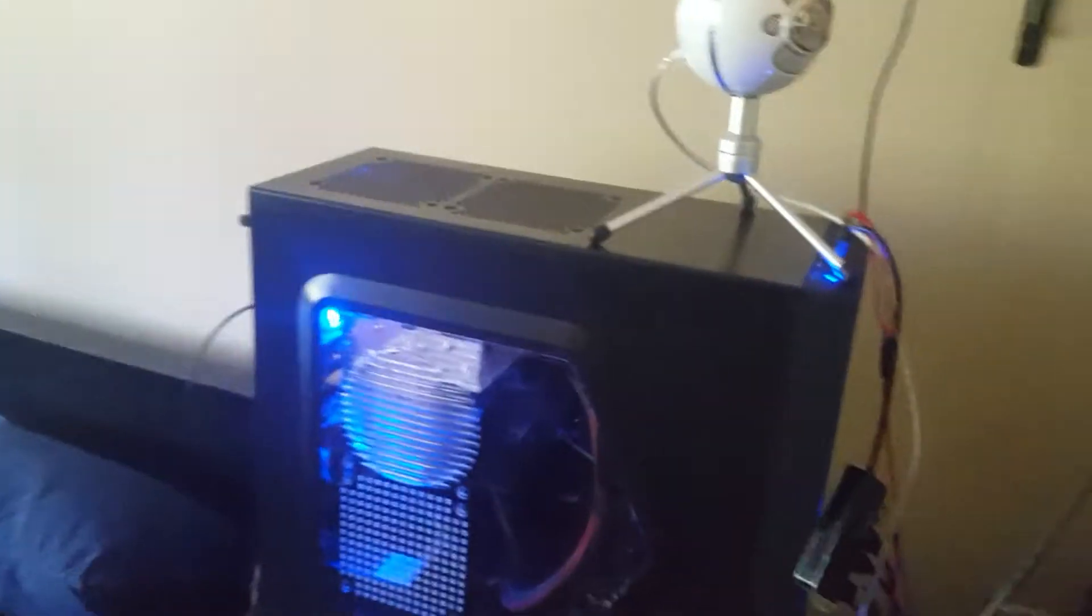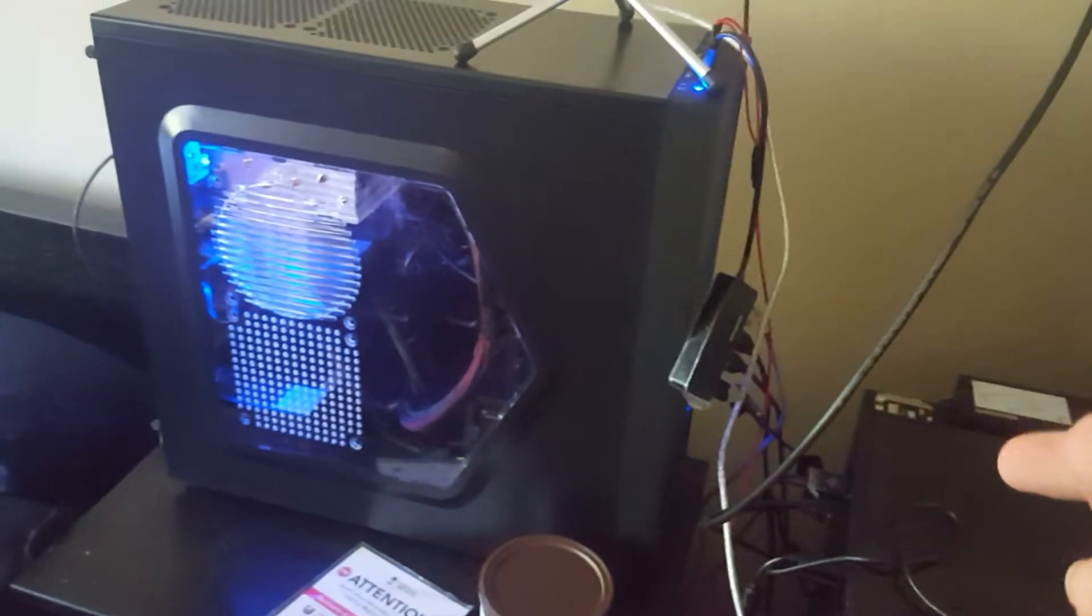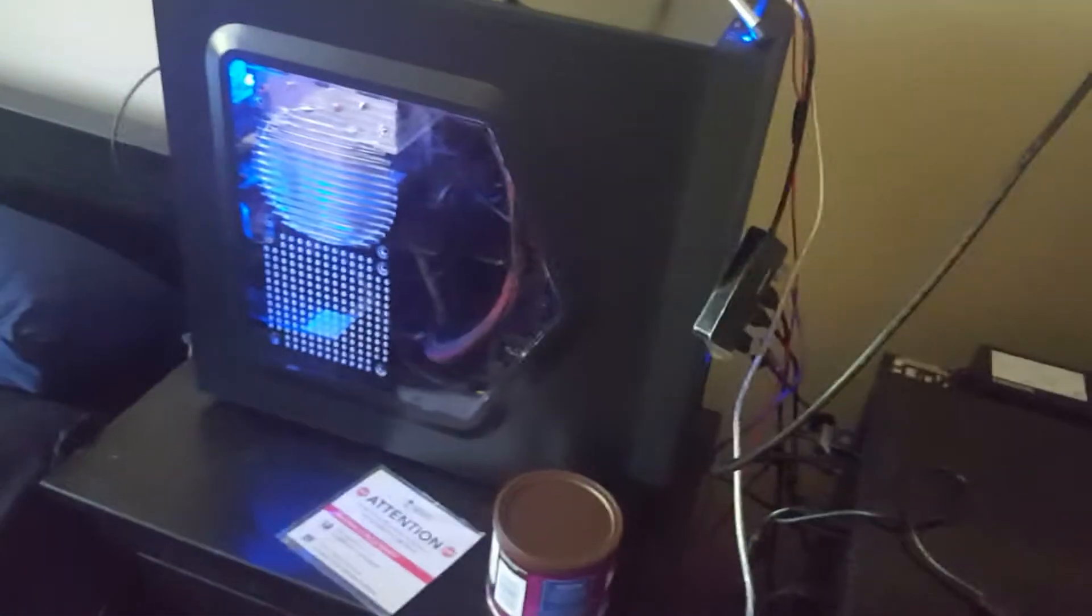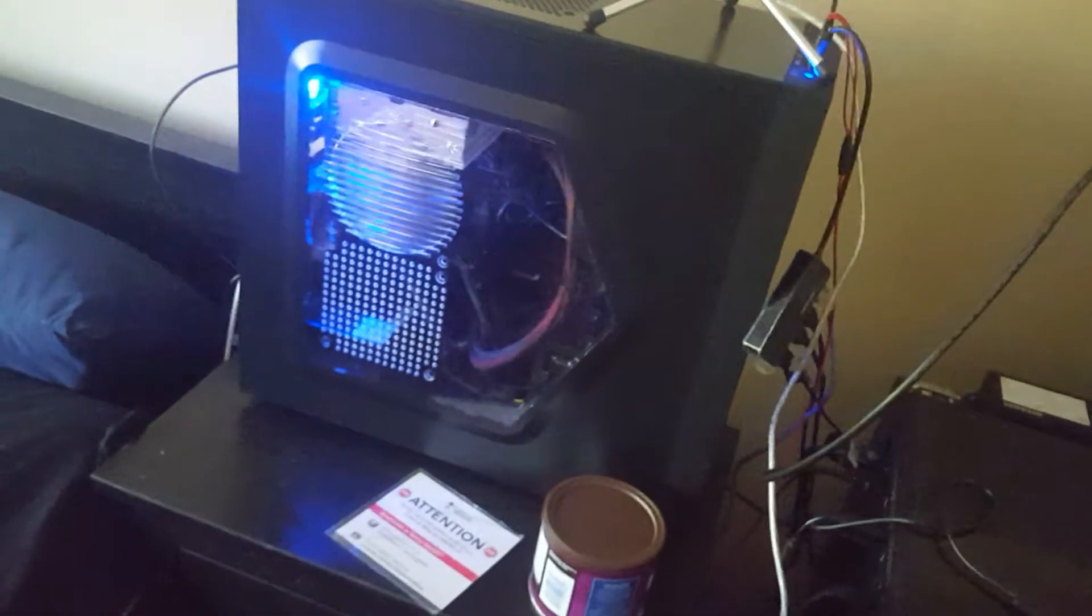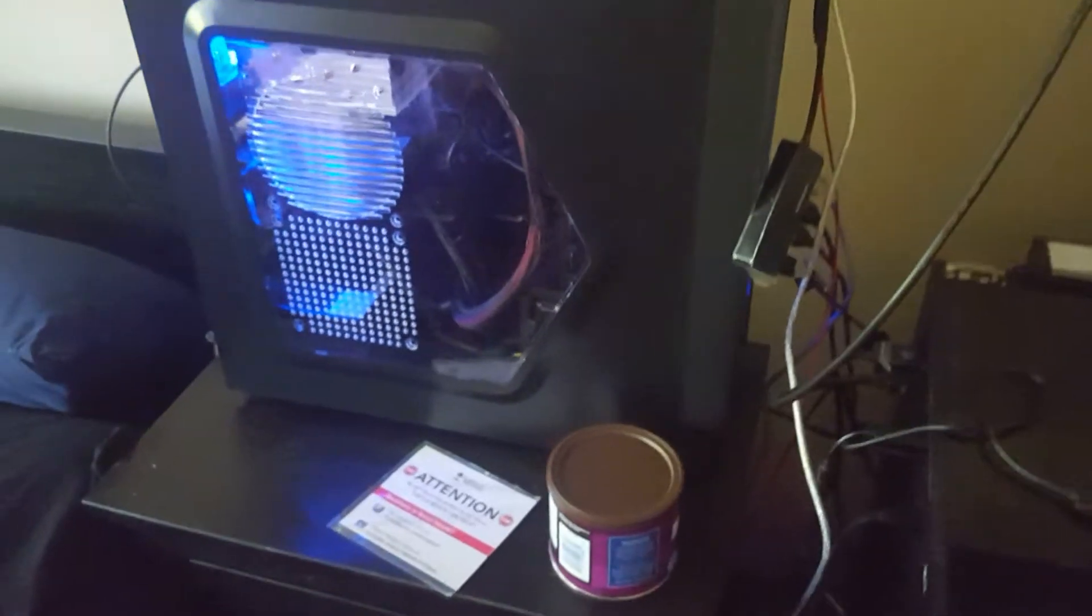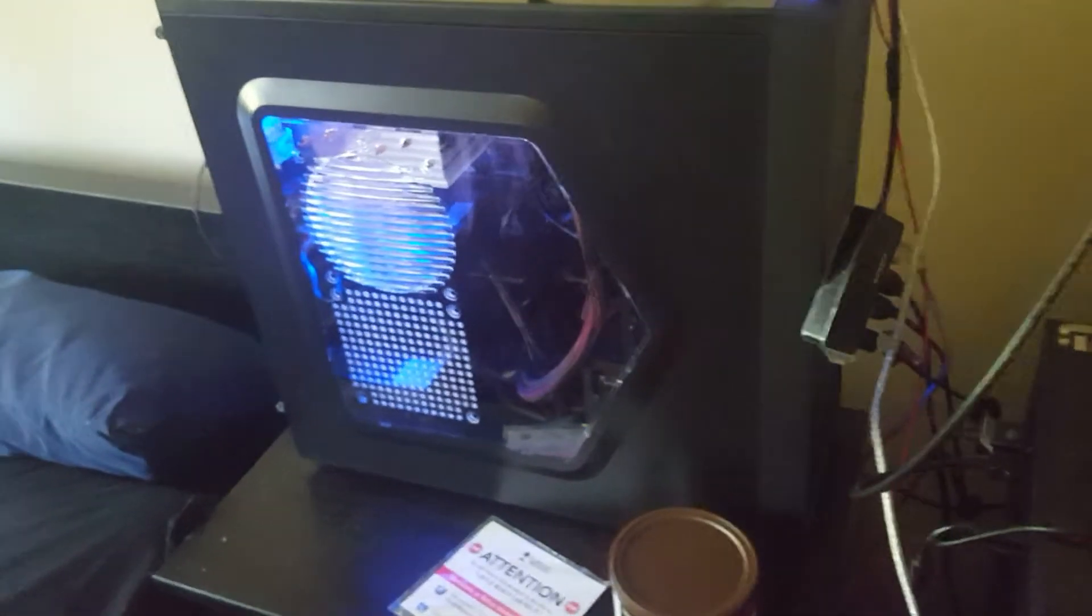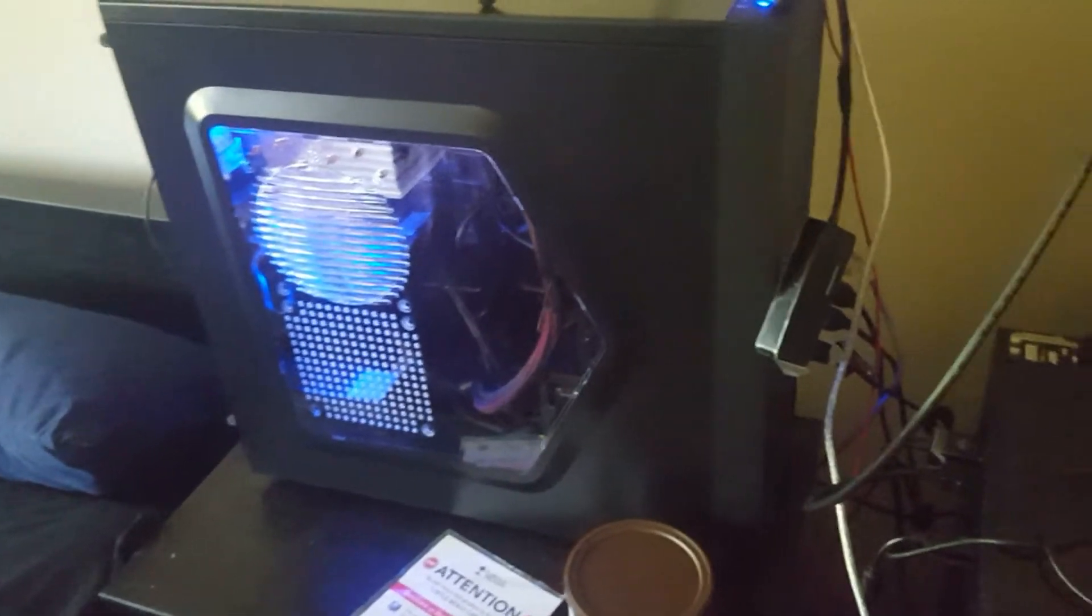And once I buy my other hard drive, which basically will be a replacement for Matthew's hard drive that he gave me, it's going to be a terabyte Western Digital. That's going to be about $40. And I might get an SSD later on down the road.